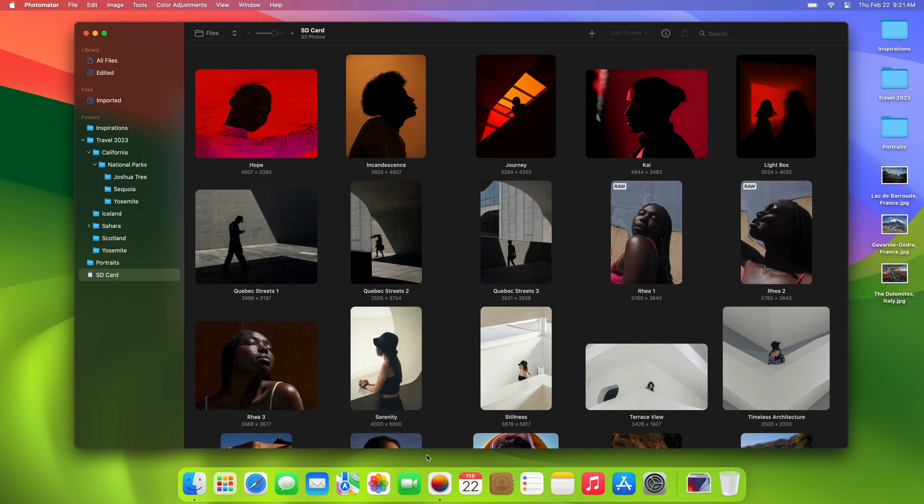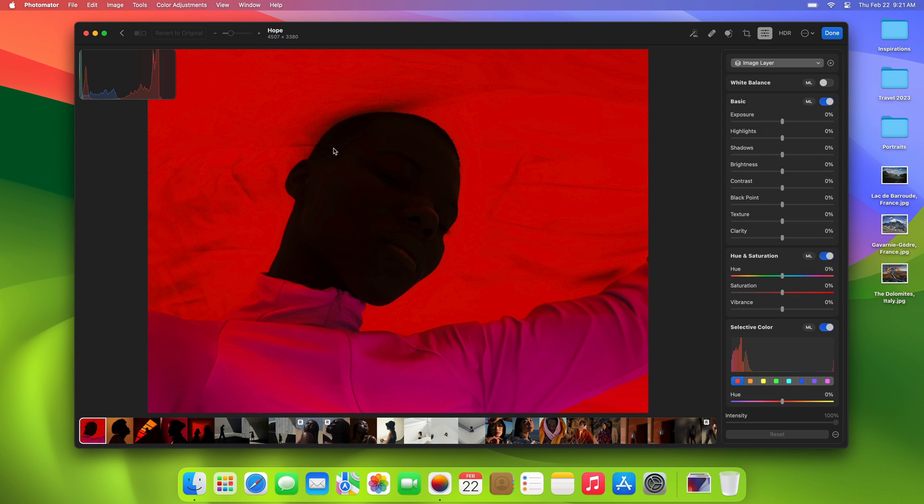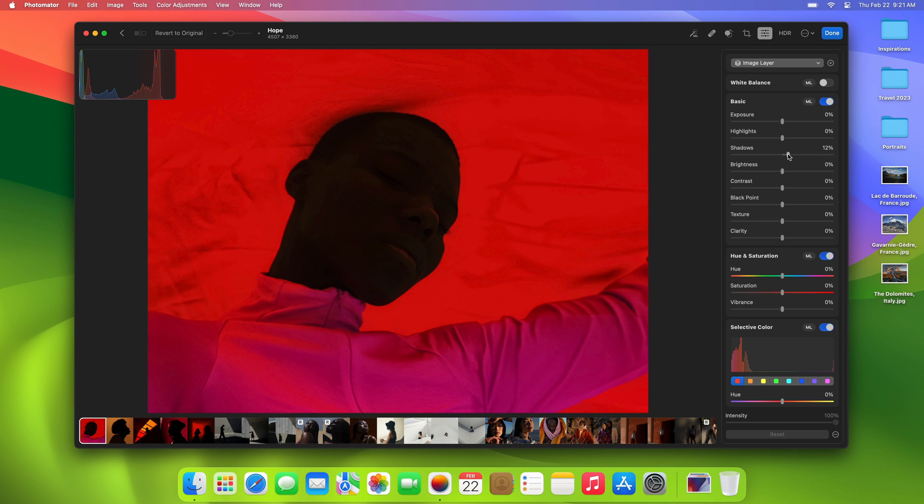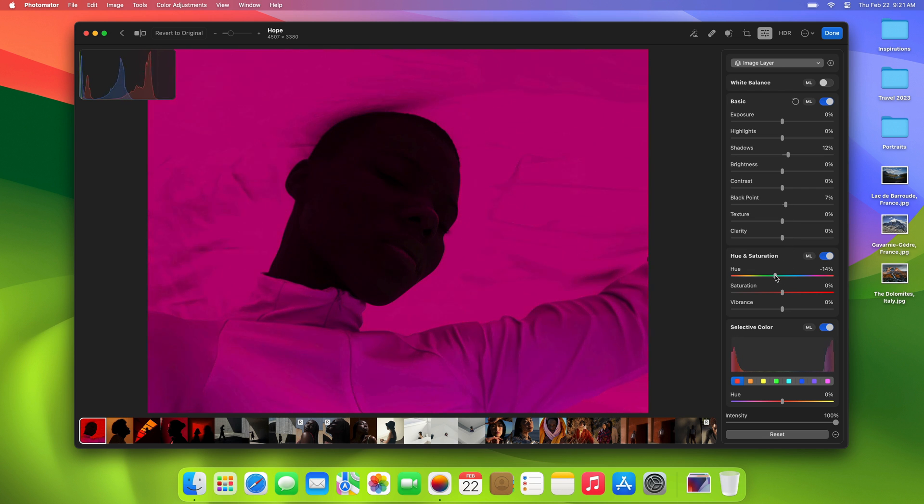Alright, now that we've added some photos to our library, let's see how editing works in the Files browser. Let's open this photo and make a few edits. All edits in Photomater are completely non-destructive. You can adjust colors, remove unwanted objects, crop, use AI-powered features and revert back to the original photo at any time.